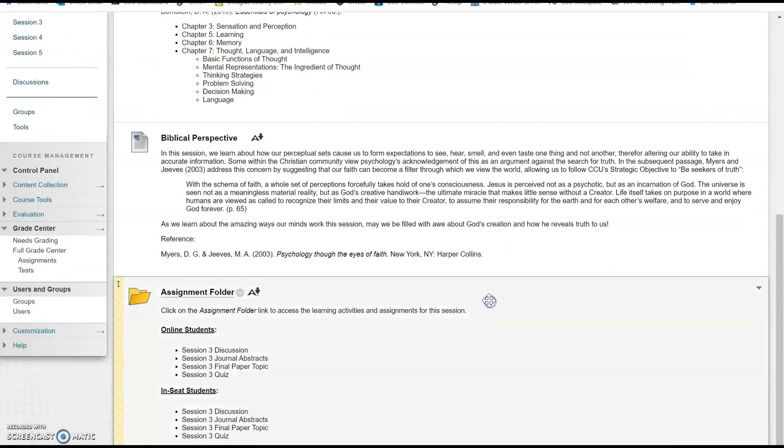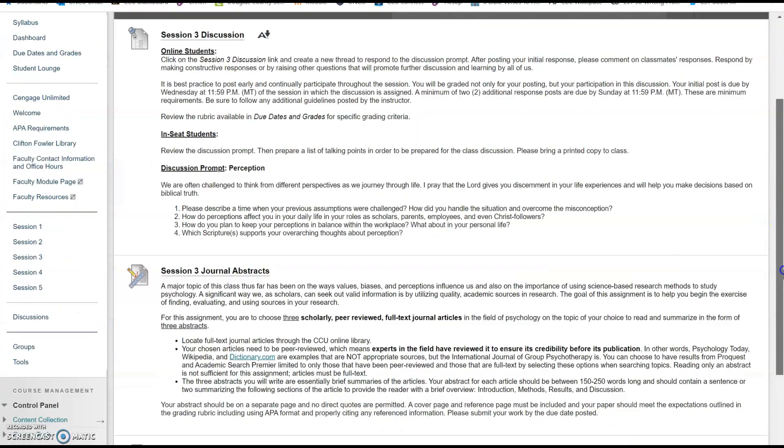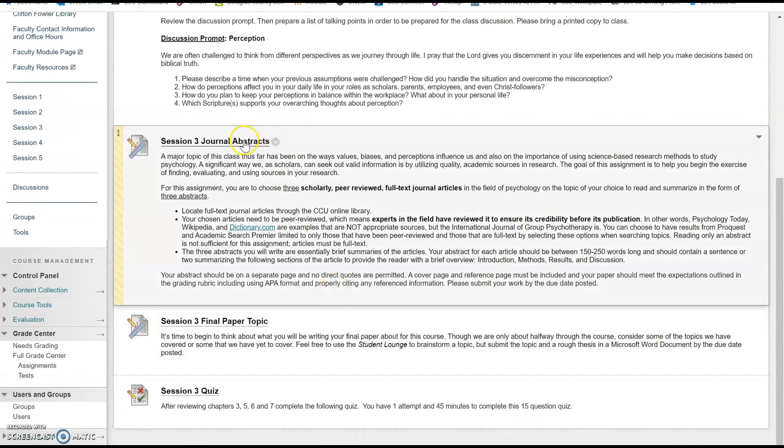Even if you already feel comfortable using the CCU online library to access academic journal articles and research studies, I would encourage you to watch this video. You might pick up something new. If you're new to the CCU online library or haven't utilized these resources for this kind of research purpose, the video is also a great place to start.